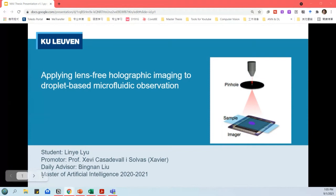Good afternoon everyone. My name is Ningye and today I will present my master thesis: applying a lens-free holographic imaging to droplet-based microfluidic observation. I will focus on my main findings instead of all the details, which can be read in the thesis paper.